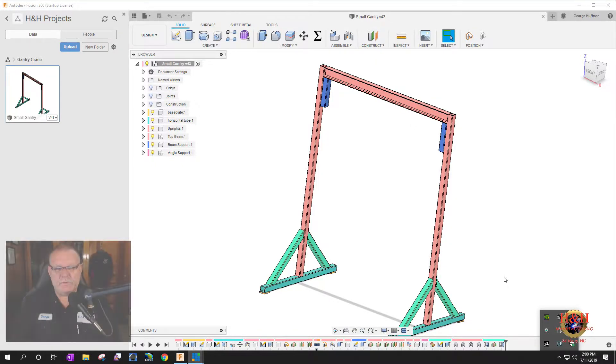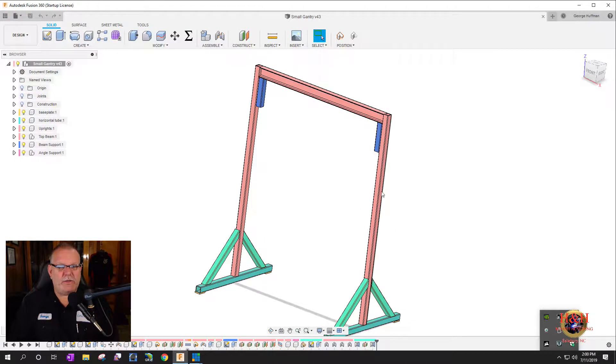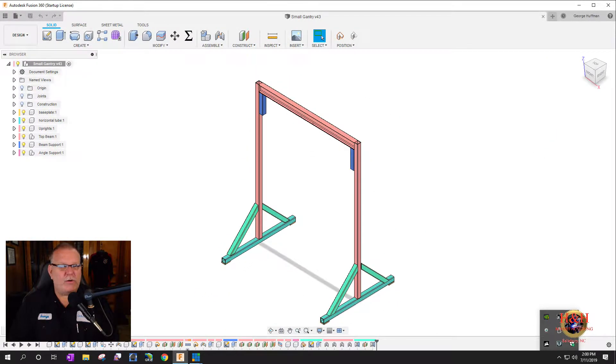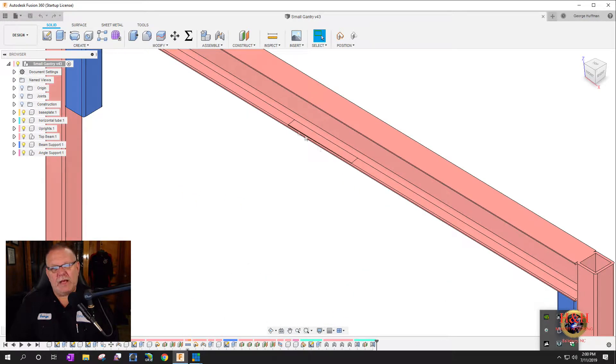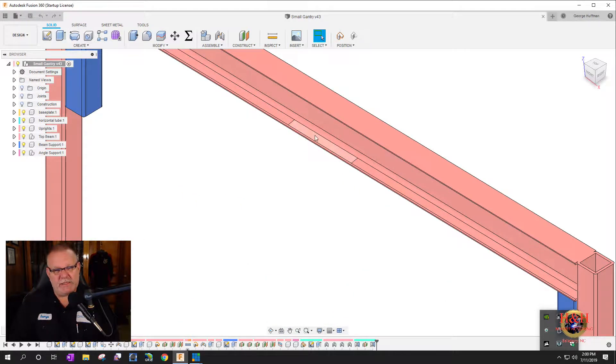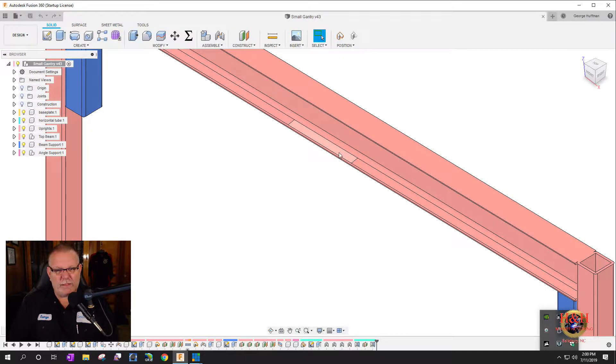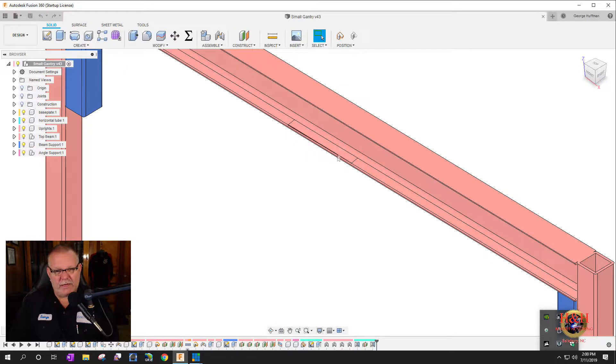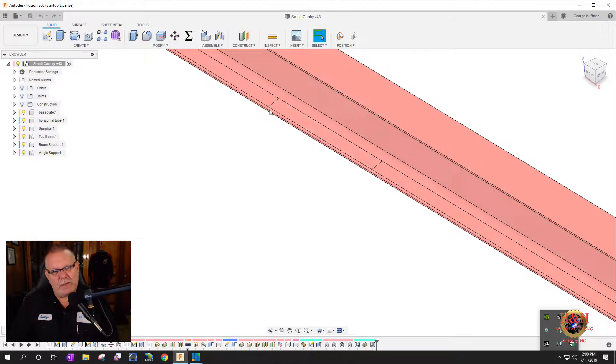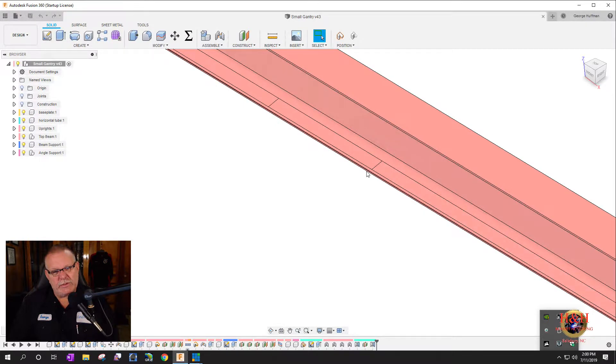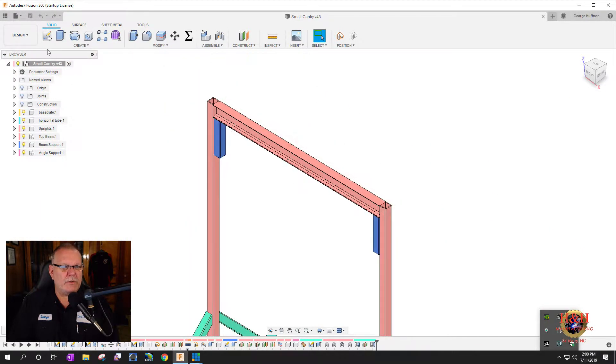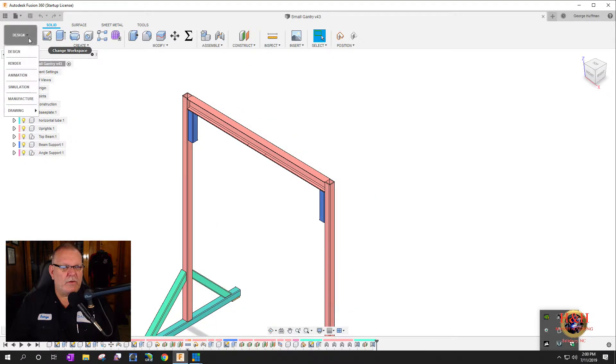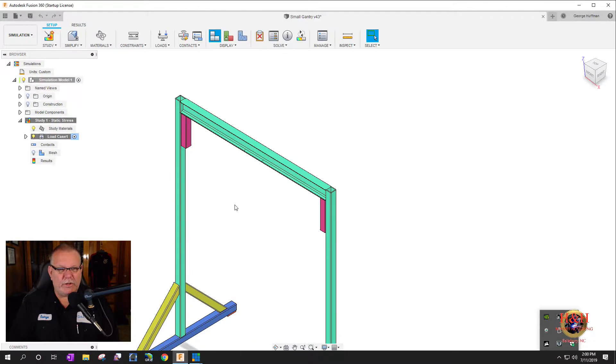Now we can go ahead and go into the simulation environment. We'll go back to our home view. You remember in the last video when we did the design we went ahead and made a split face here so we'll have a place to do our simulation onto because all the weight's going to be bearing here on this area.